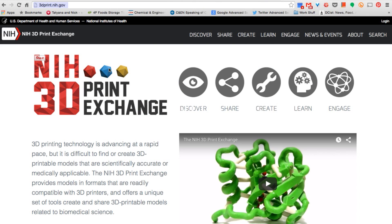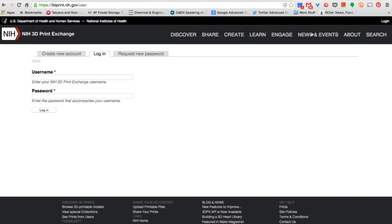Start by steering your browser to the NIH Print Exchange website. You'll need to sign up for an account, but that's quick, easy, and free.